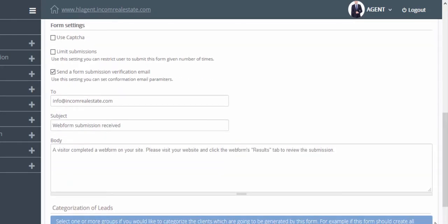If you'd like to make sure that the registrations you receive are not Google bots and are real website visitors, click on CAPTCHA to verify your users.